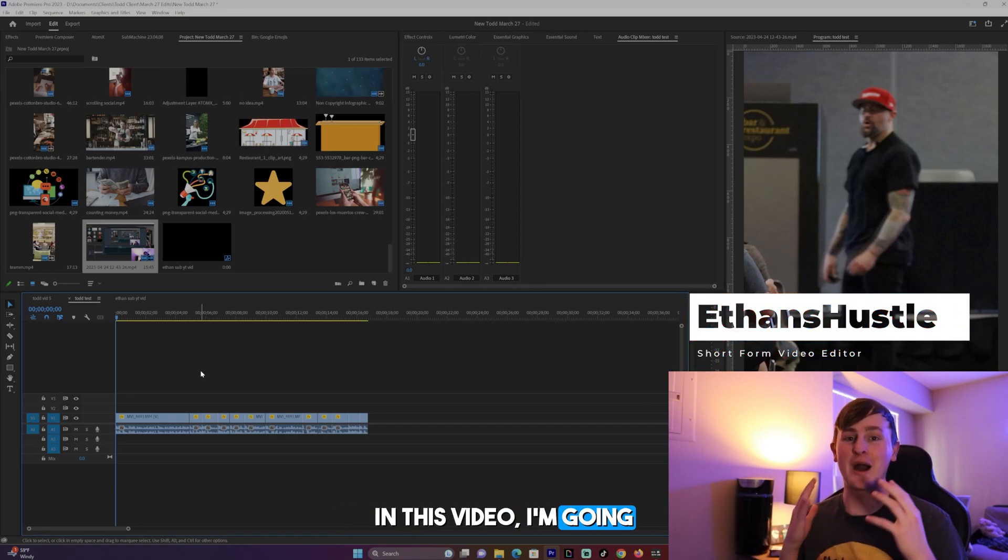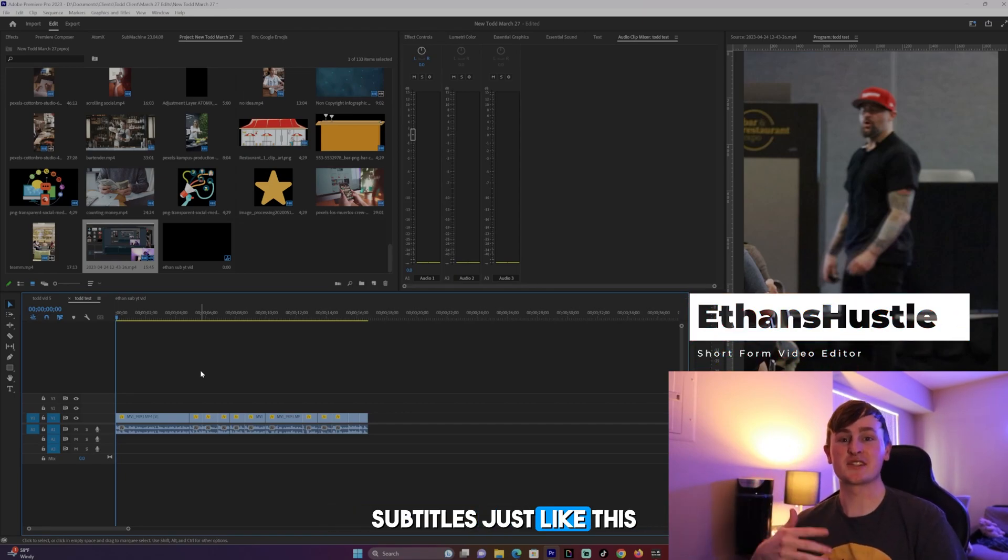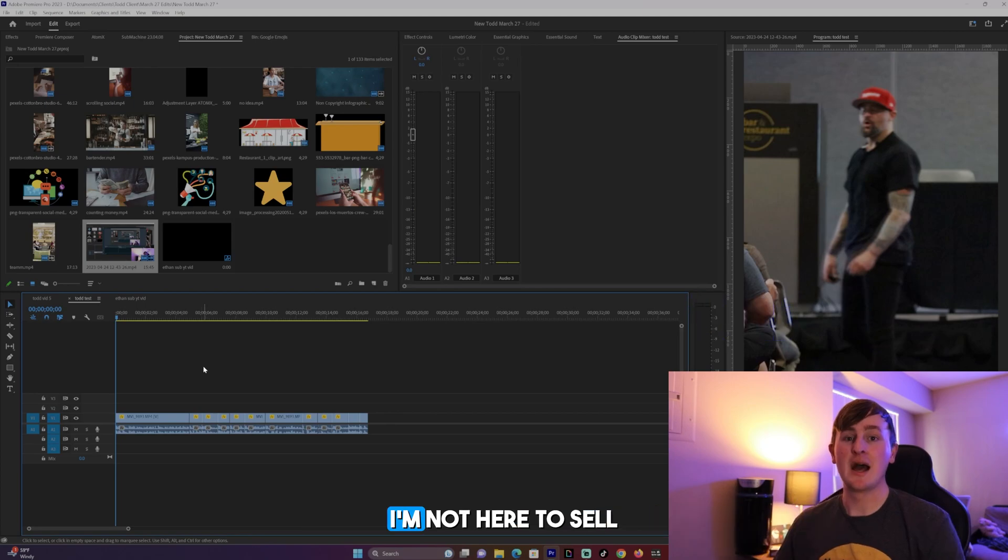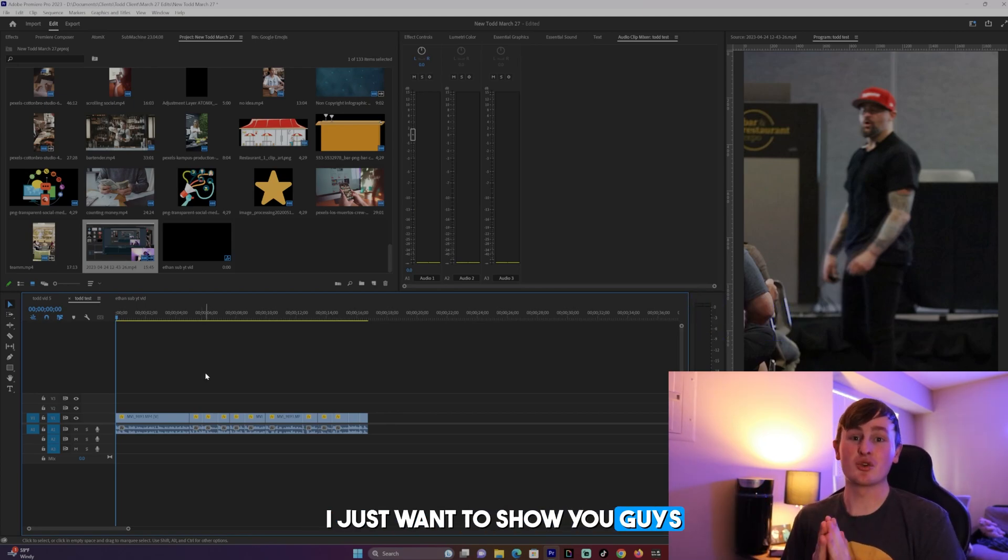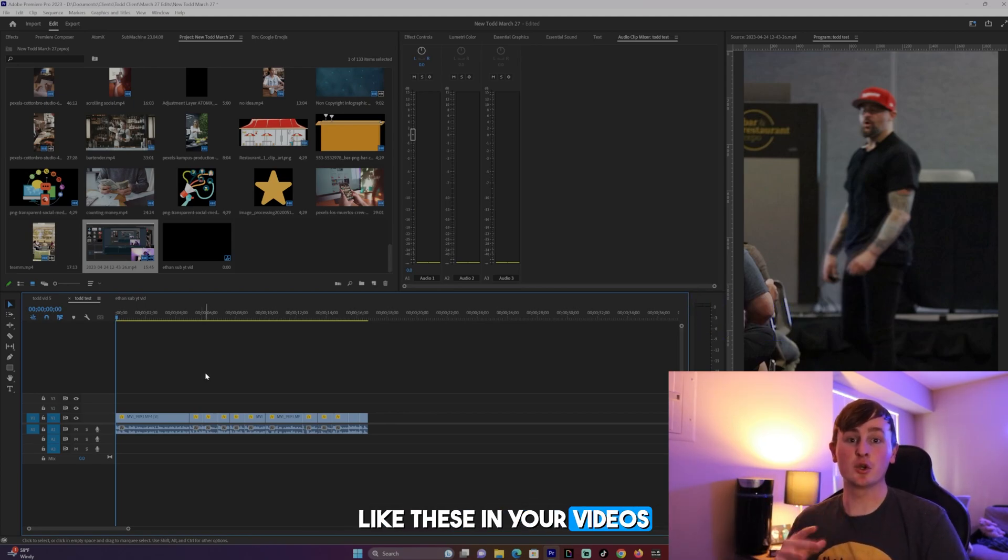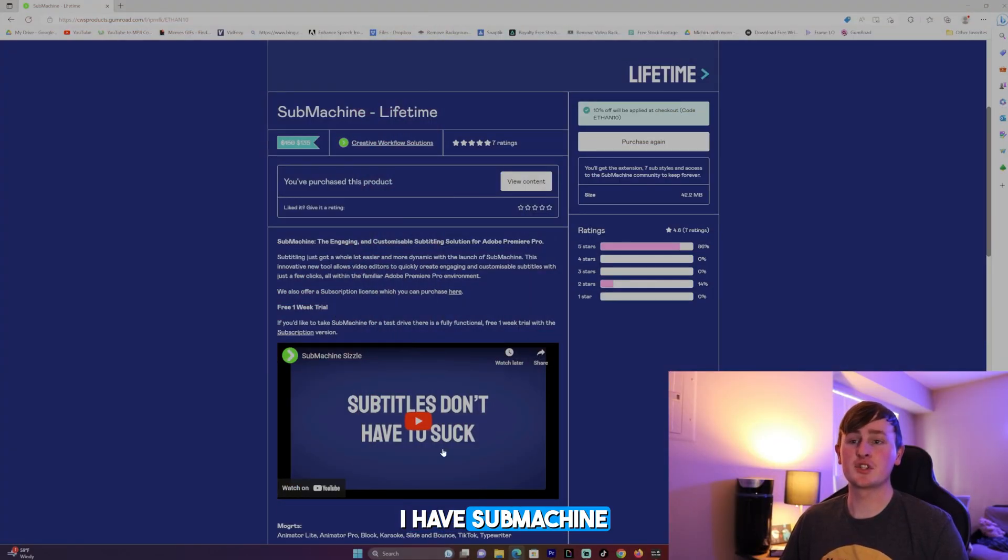What's going on you guys, in this video I'm going to show you how you can get subtitles just like this in your videos using Premiere Pro. I'm not here to sell you anything, I just want to show you guys how you can get captions like these in your videos using an extension called submachine.